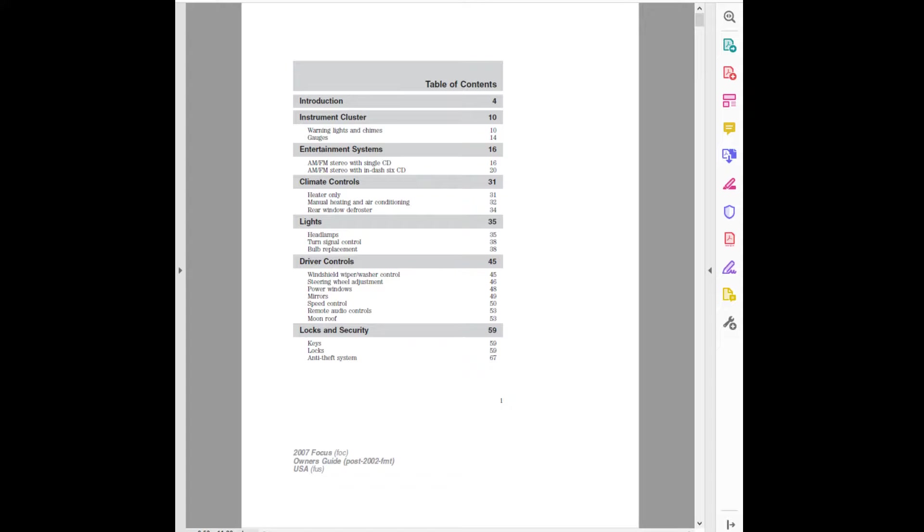Moonroof. Locks and Security: Keys, Locks, Anti-Theft System. Table of Contents.